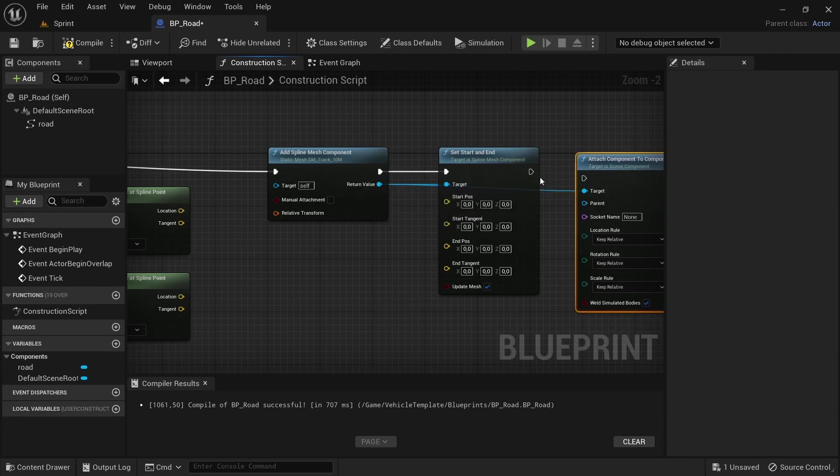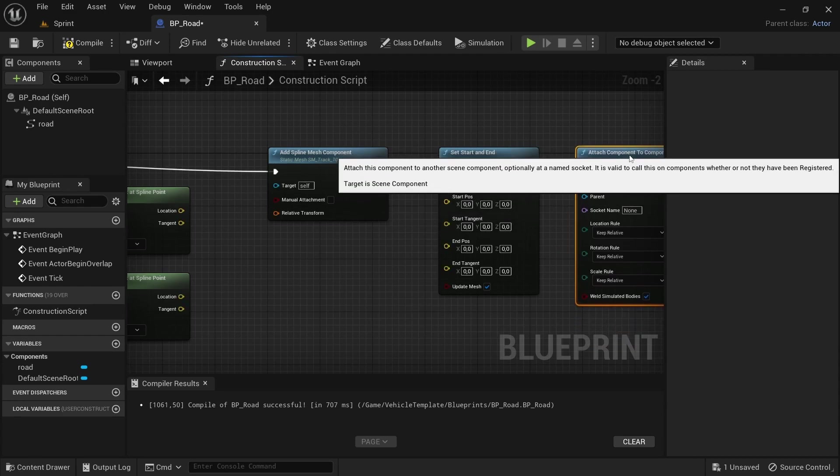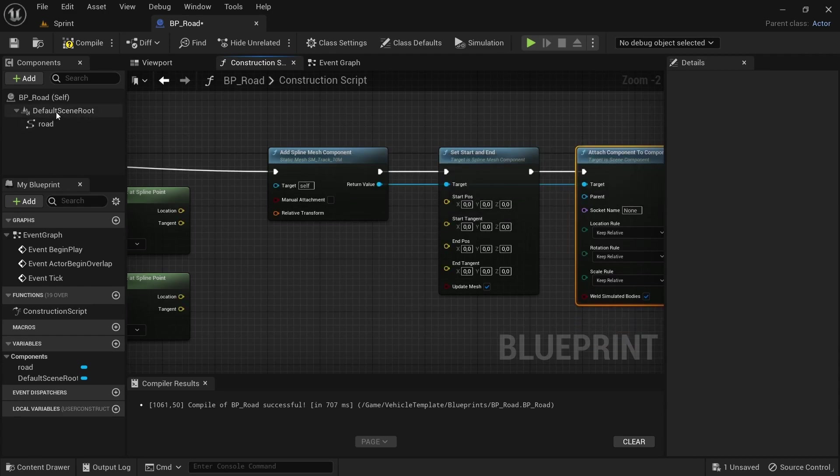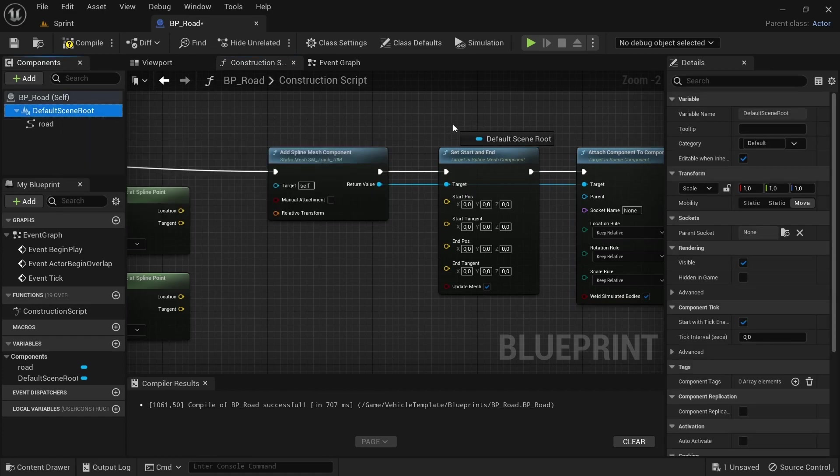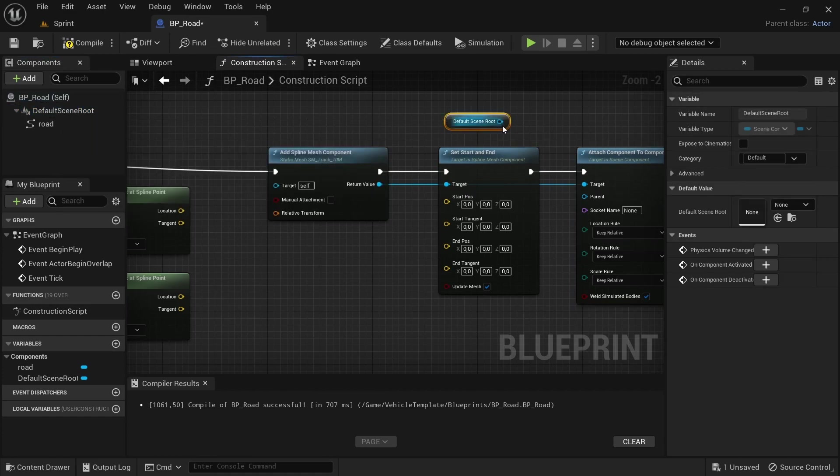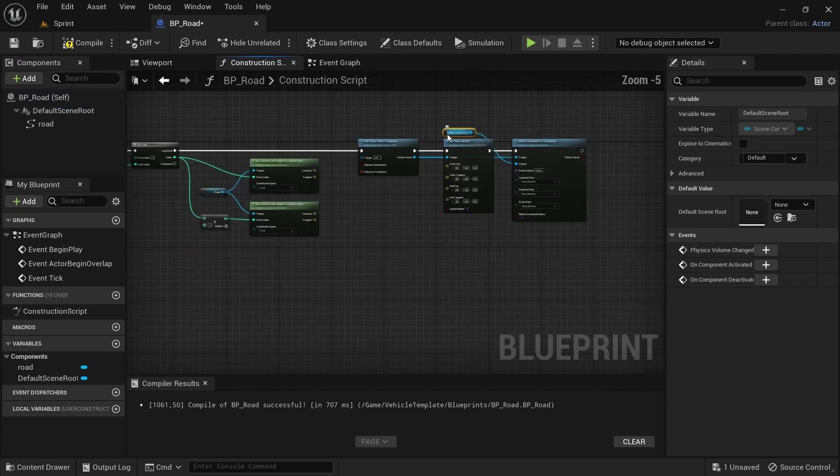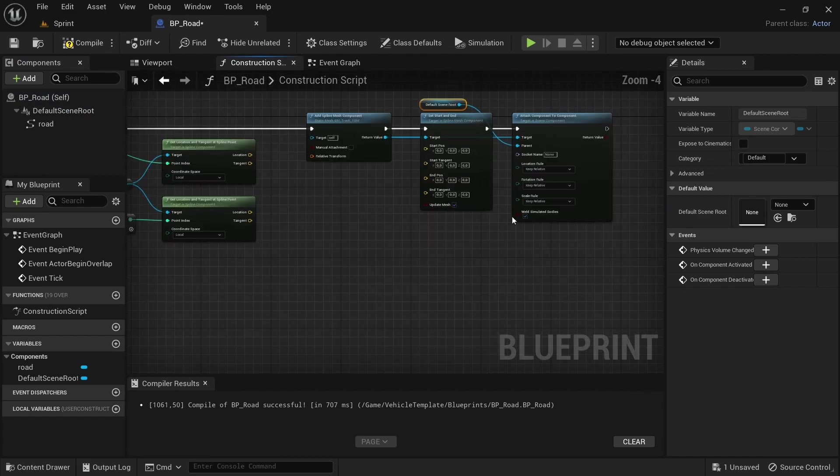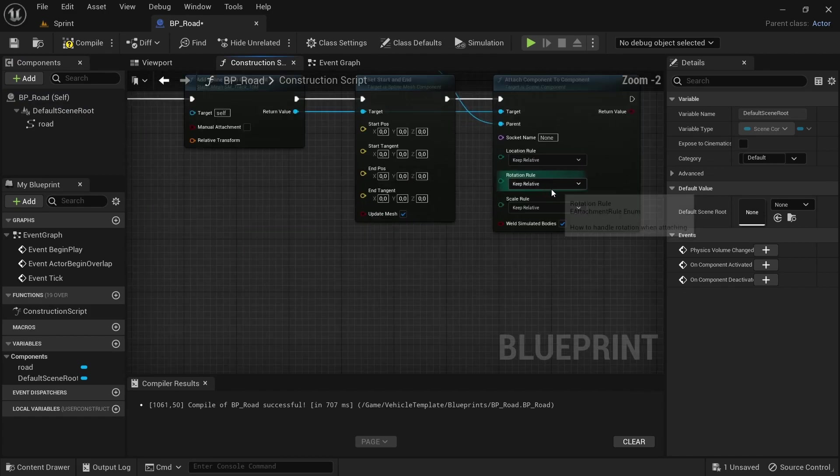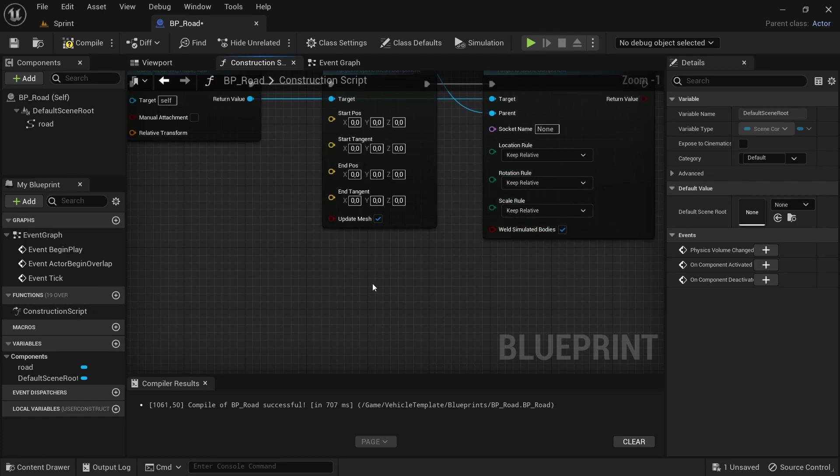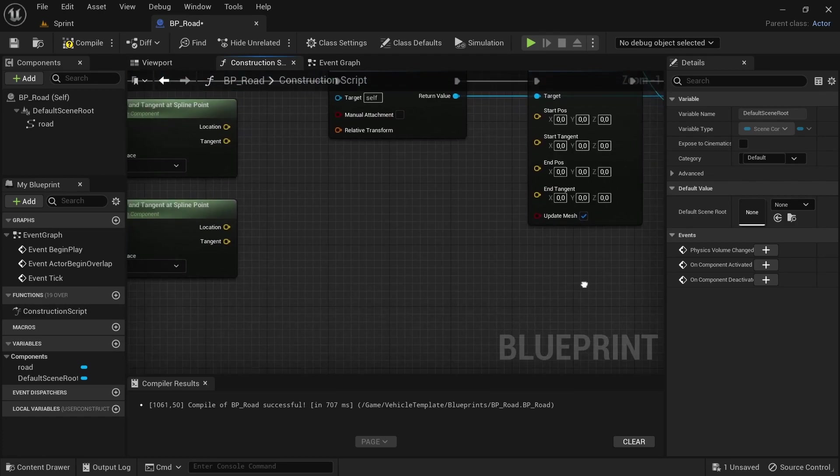And then from the return value again, drag off and search for attach component to component. From the start end component, attach the execution pins, drag in the scene root and then connect that to the attach component to component parent. And then that should be it for that part.